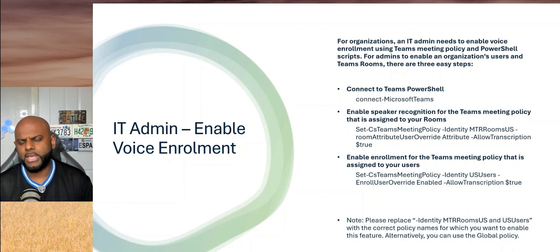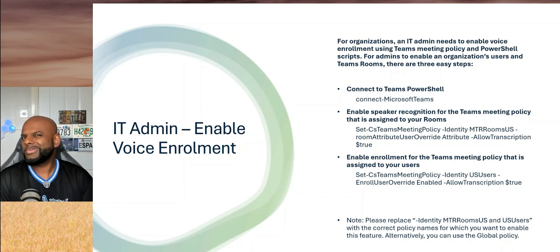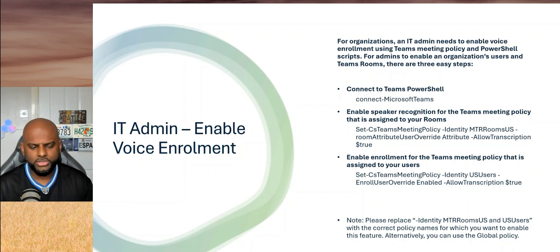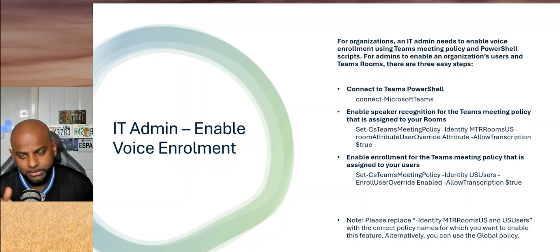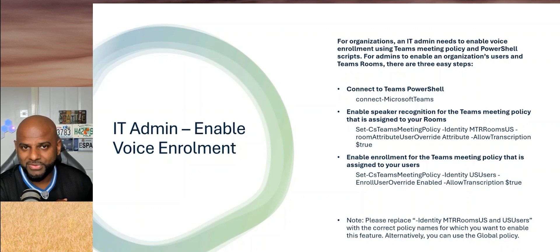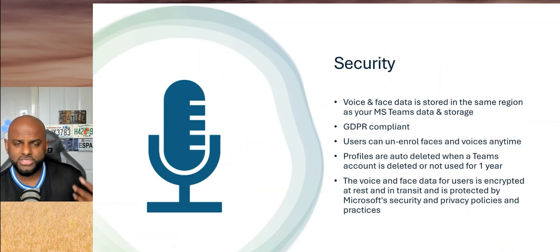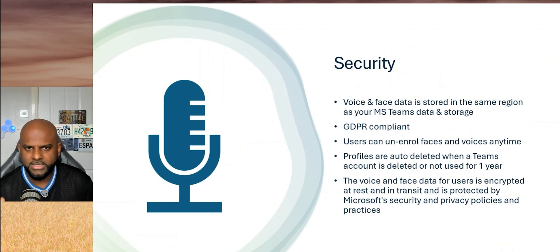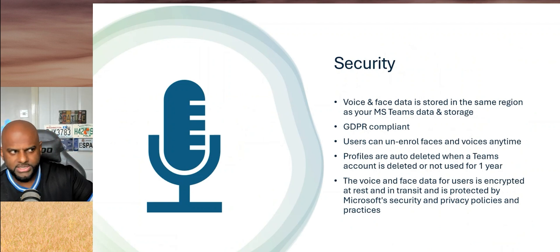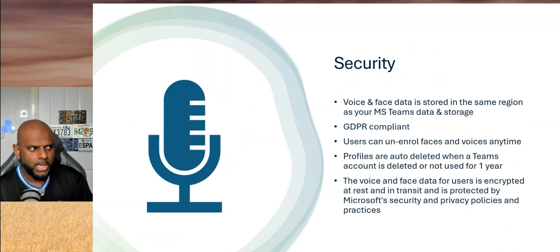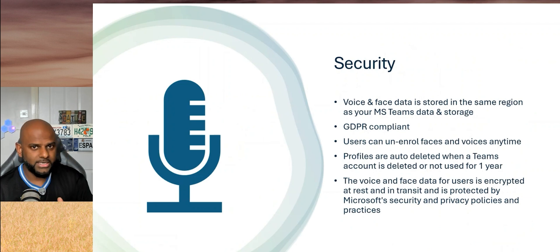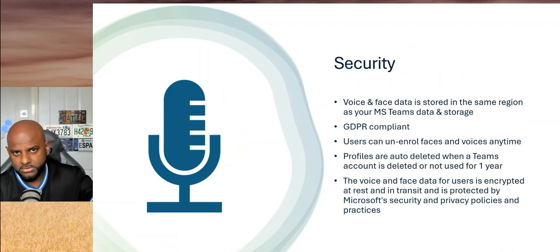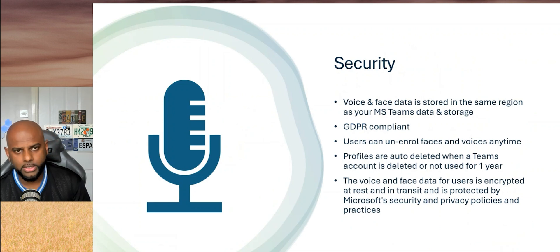There are a lot of customers out there that are a little worried. They're like, oh, I don't know about voice, I don't know if I want to have my data stored, etc. So there are some concerns around security. But again, don't worry, Microsoft's got you covered. When we look at the security, it follows the same path as all the rest of the data that's stored within your tenant. For example, your voice and face data is stored in the same region as your MS Teams data. So if you're in Europe, it'll be stored in European data centers. If it's US, it'll be in the US, etc.